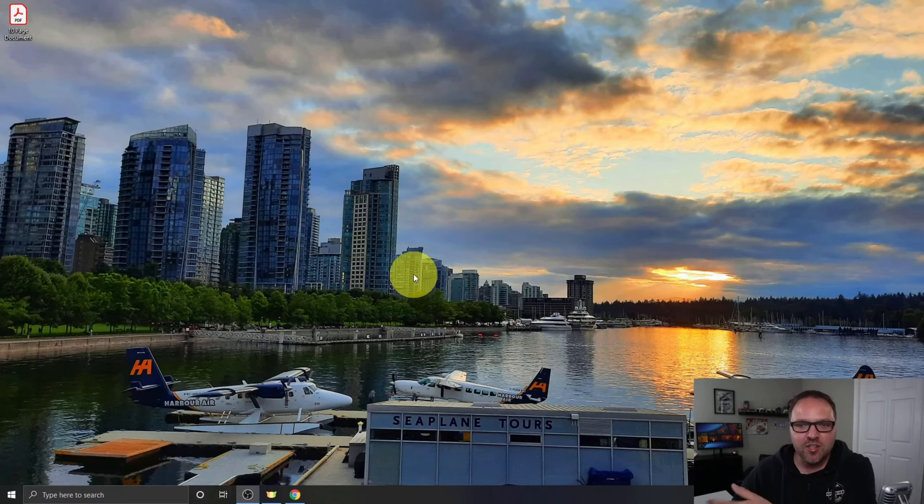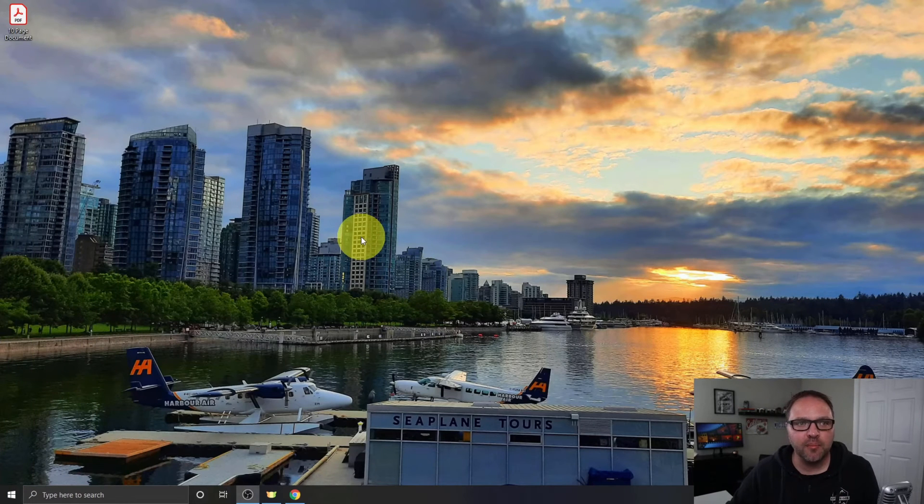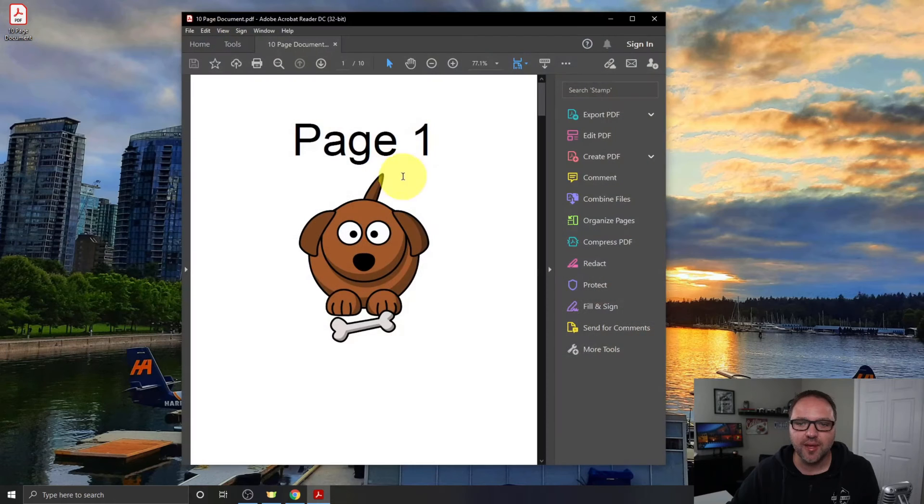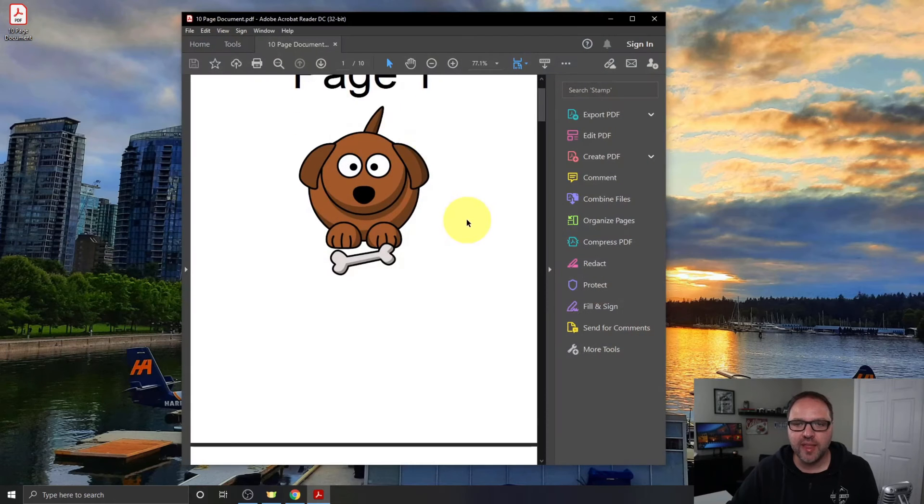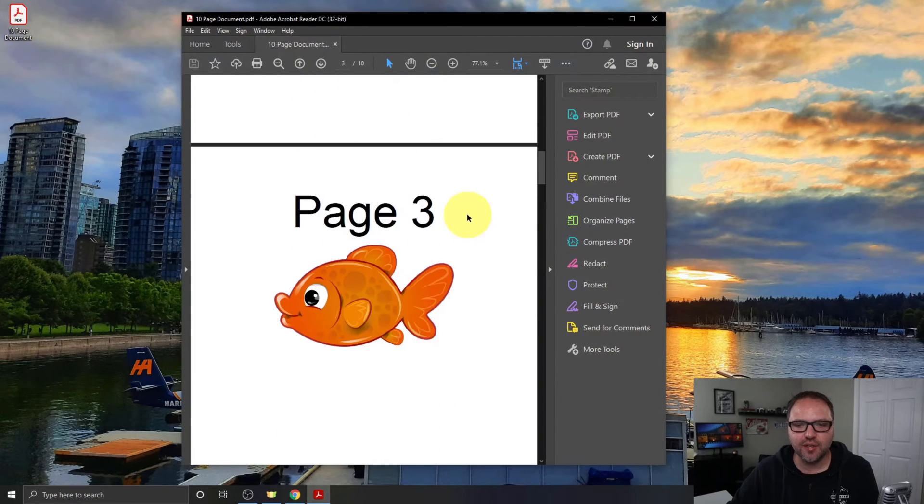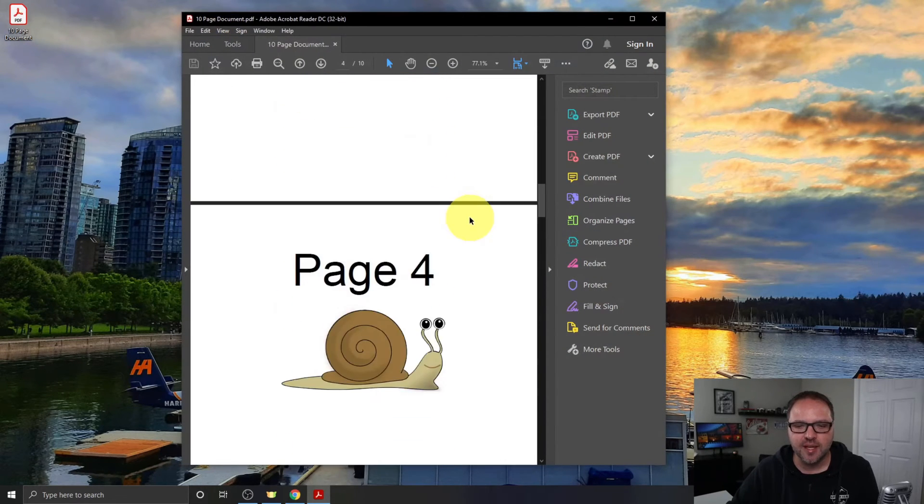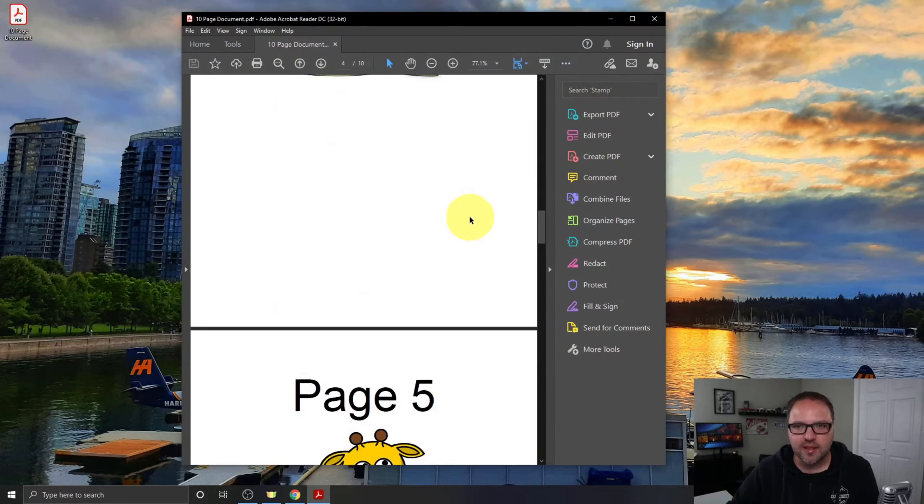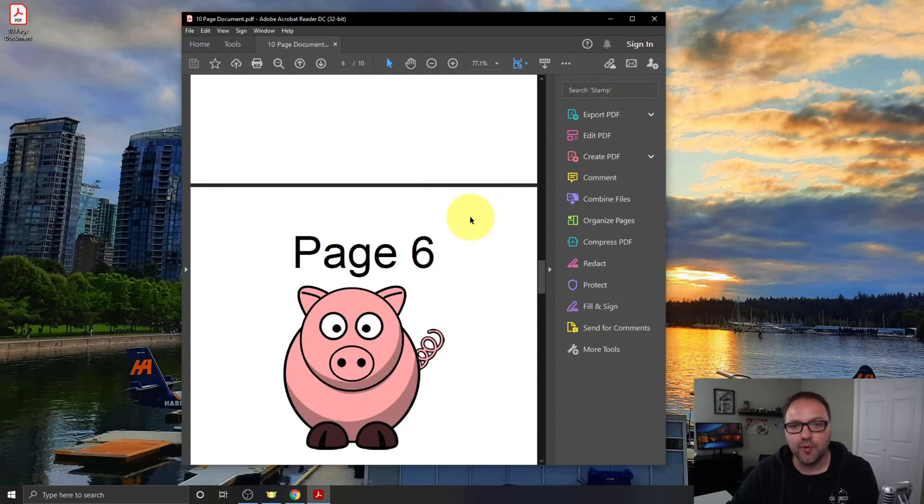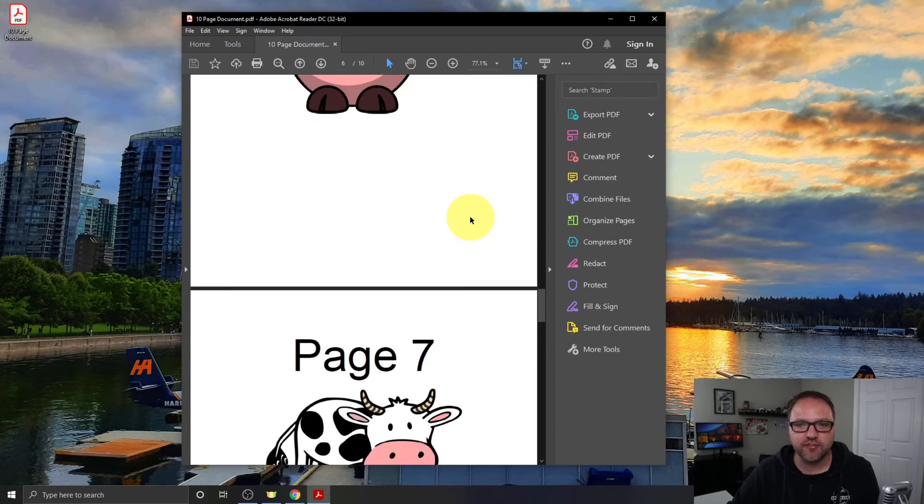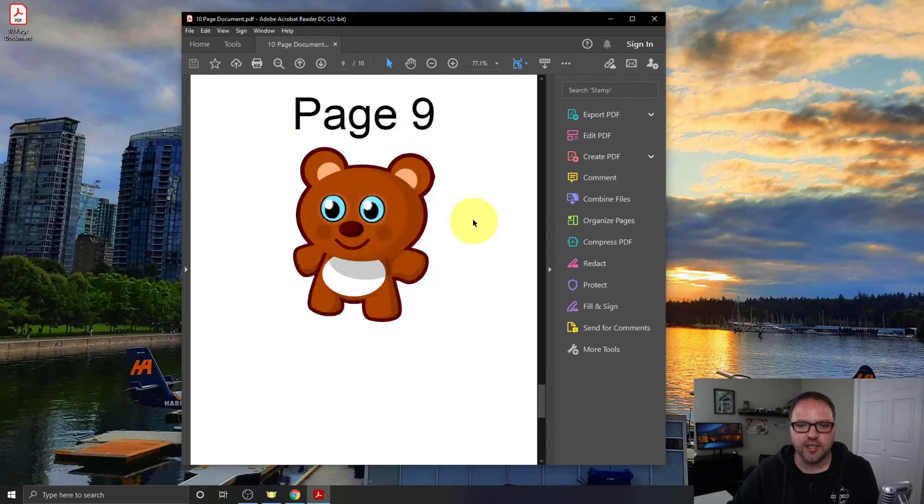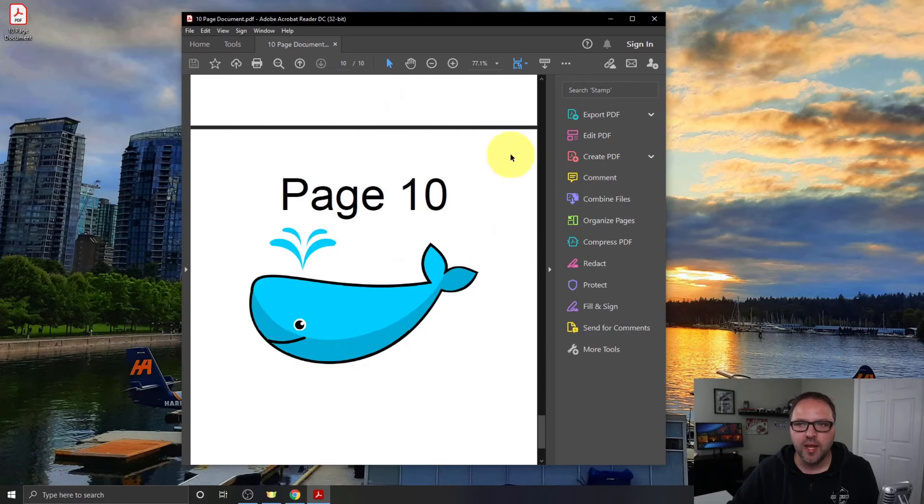All right, so here we are on my computer desktop. I have a PDF file over here called 10 Page Document. When I open that up, it's 10 pages of cute little animals, and this is the PDF document that we're gonna be removing some pages from today. So 1 through 10 is all there now.